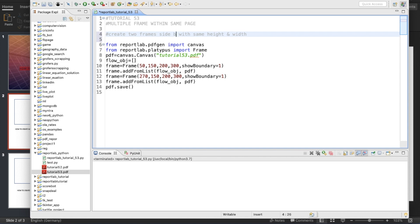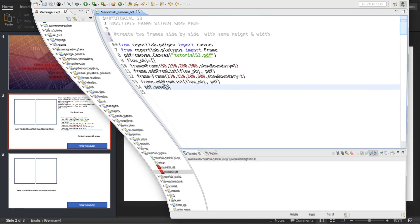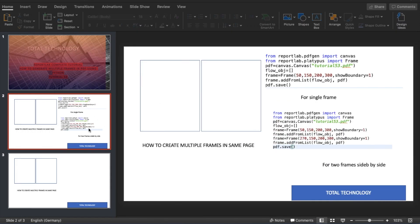I believe you guys enjoyed this tutorial. This is a very simple tutorial, but I thought of creating it, or else it will be difficult for you to understand the concept or logic behind creating multiple frames. Why I'm giving so much emphasis on frames is because I'll be starting the real use cases.